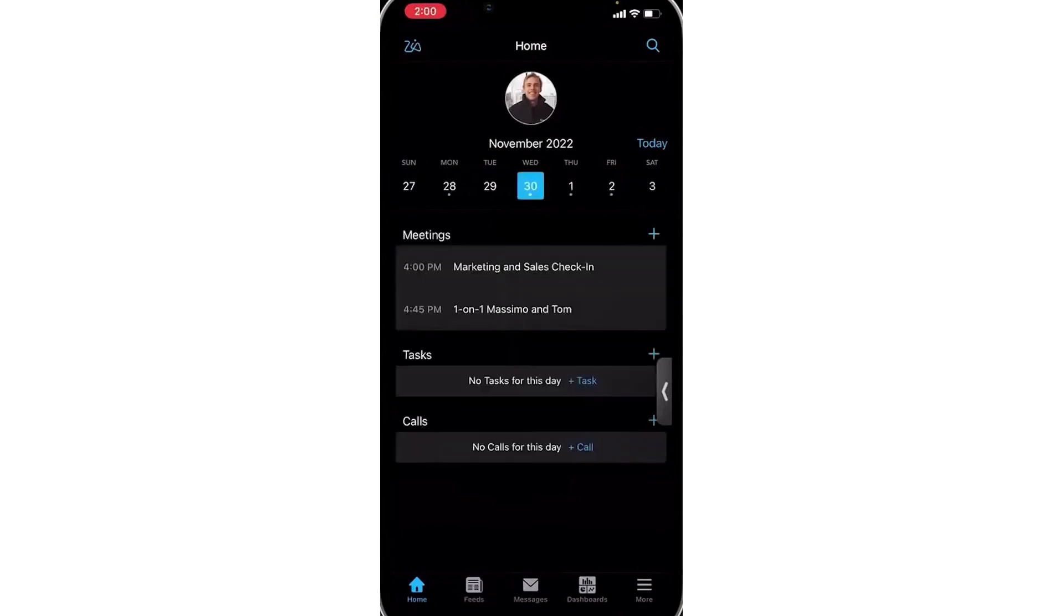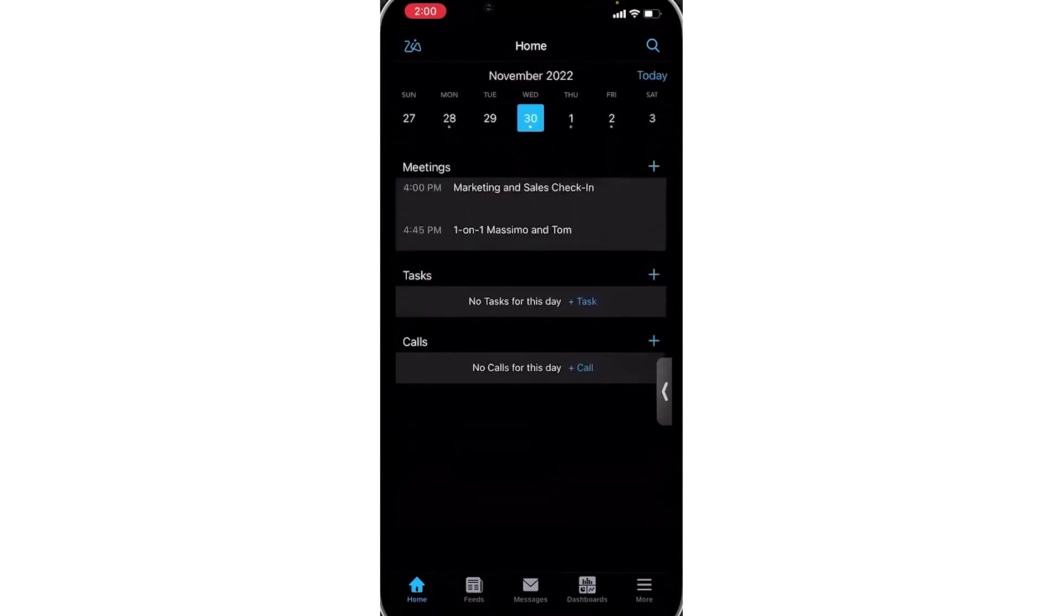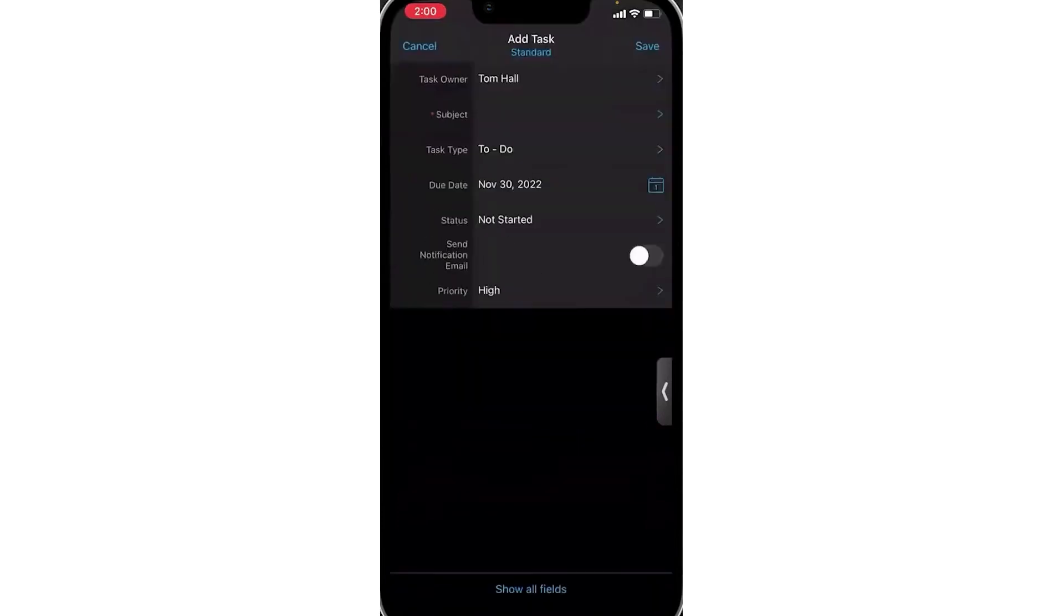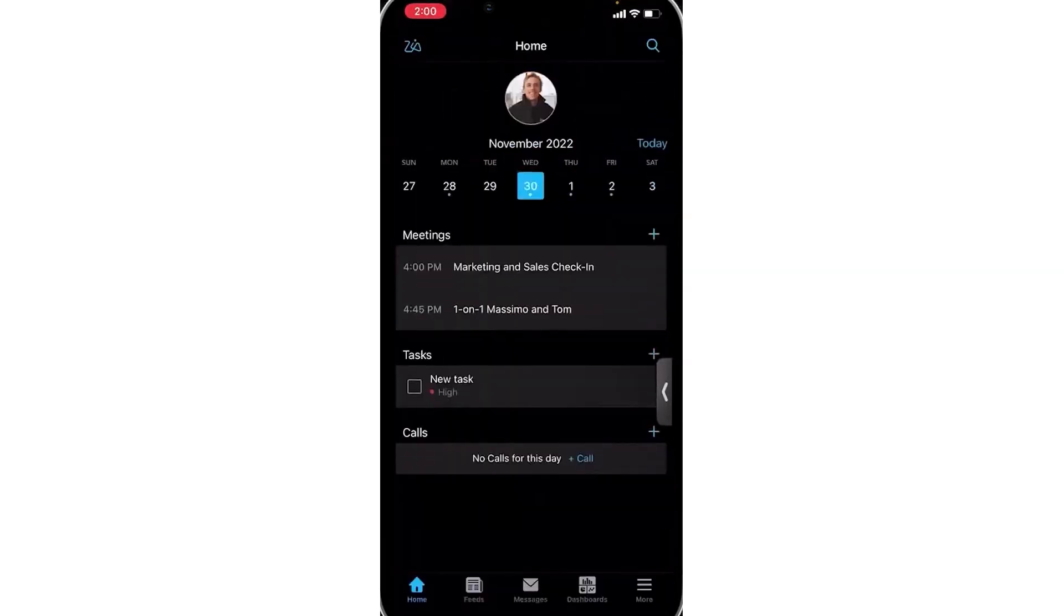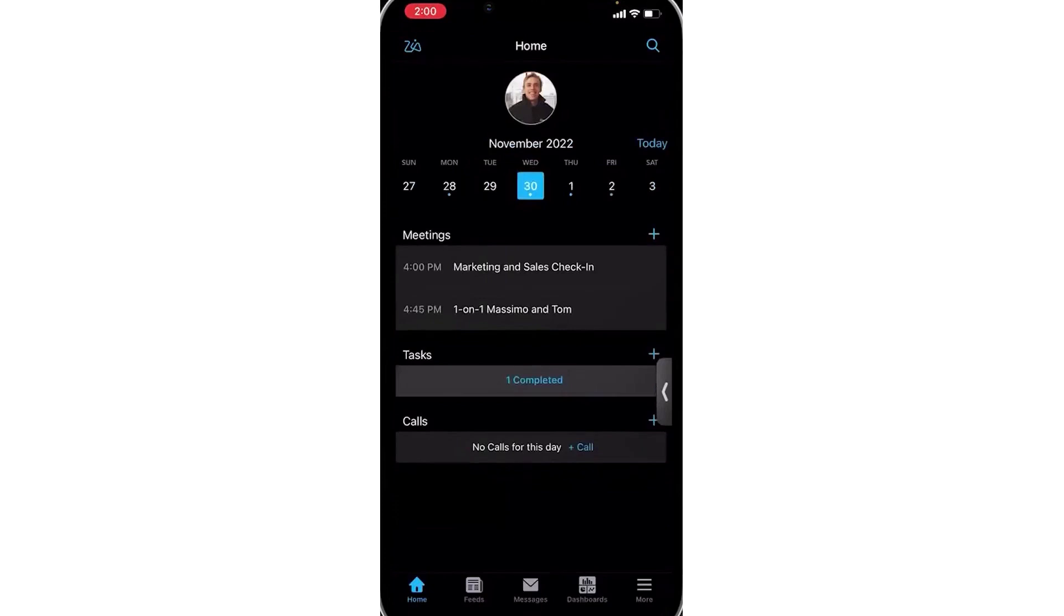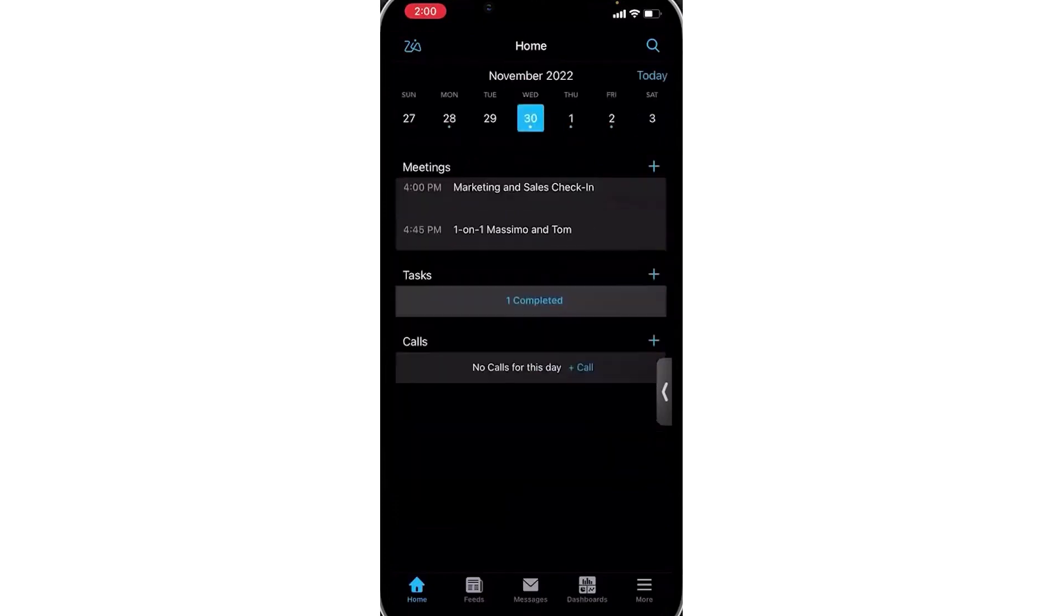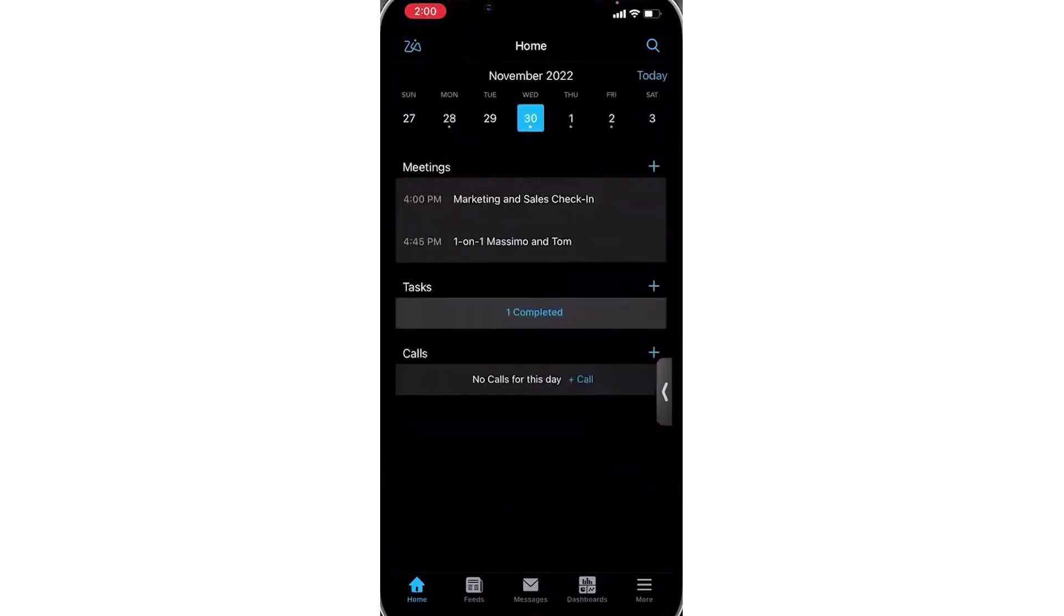Zoho also features Zia, its AI tool, on its mobile app. You can command Zia via voice or text to pull data reports or create meetings. Zia can also add notes to sessions, assign tasks, and carry out CRM activities, such as changing deal statuses.